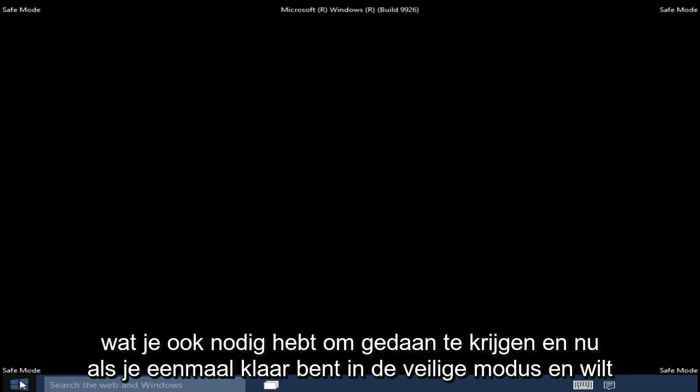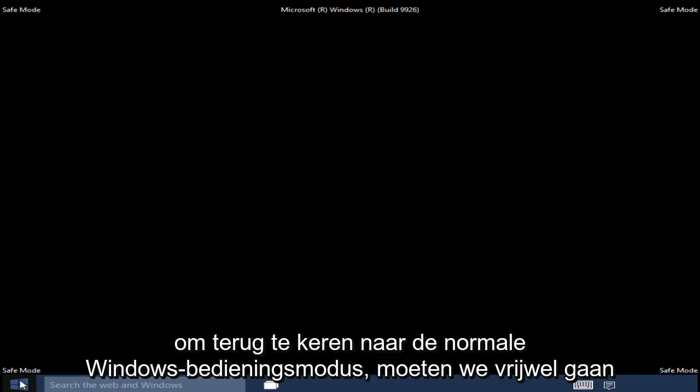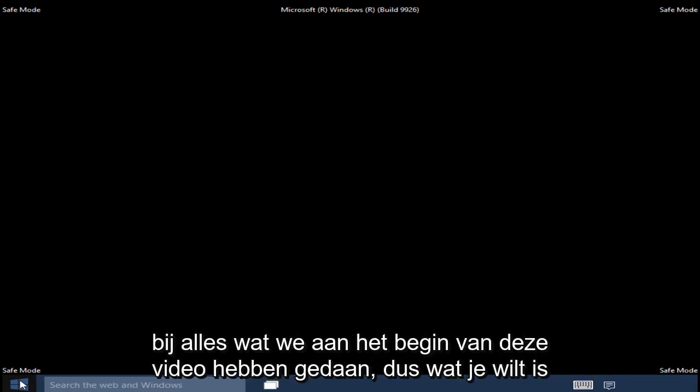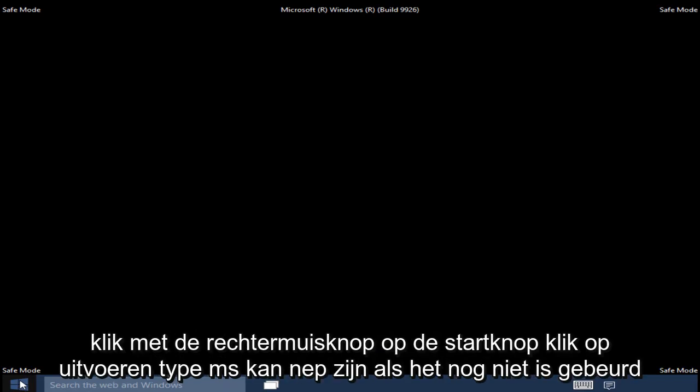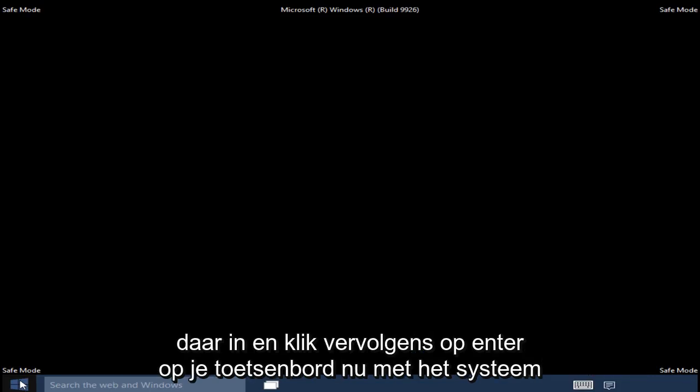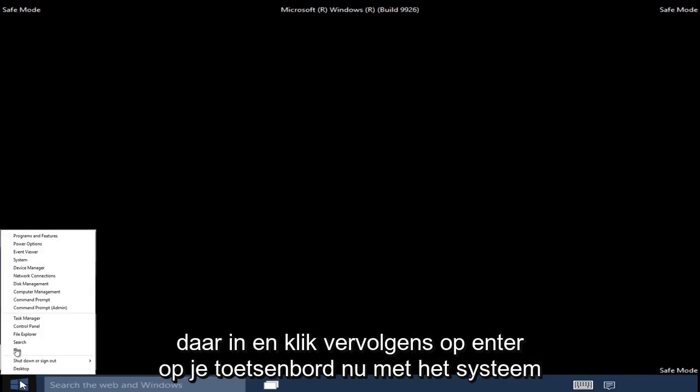Now once you are done in Safe Mode and want to get back into the normal Windows Operating Mode, we pretty much have to go through what we did in the beginning of this video. So what you want to do is right-click on the Start button, click on Run, then type msconfig if it's not already in there and then click Enter on your keyboard.